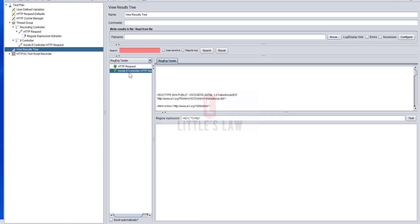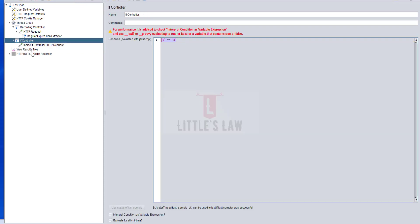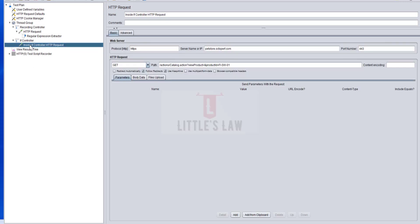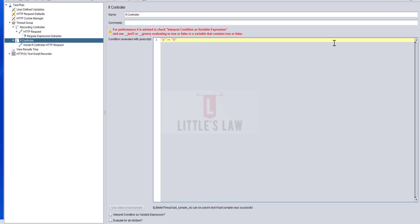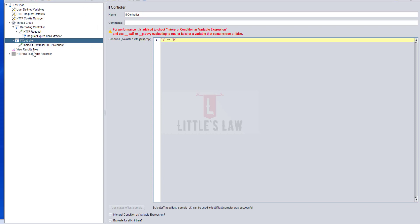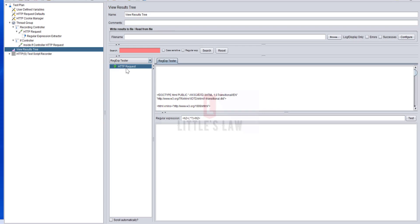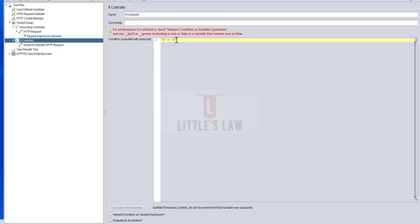Since the condition "a" == "a" is true, the condition passes and the request inside the IF controller is executed. If I change the condition to "a" == "b", which is false, only the first request runs and the transaction inside the IF controller is skipped. Let me refresh, run again — only the first condition is validated and the IF controller fails, so the inner request is not executed.